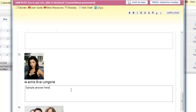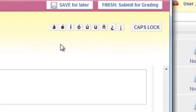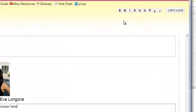If you need to enter an accented character, you can use the Special Characters palette at the top right of the activity. These are designed specifically for the language you are learning. Here we have Spanish. If your course is in French, Italian, German, Latin, or Portuguese, you will have those appropriate special characters.